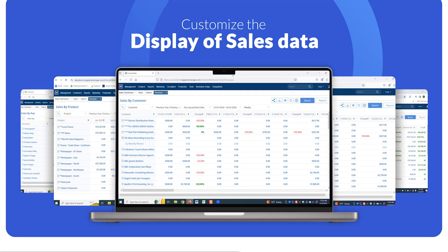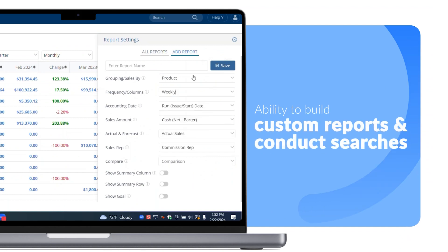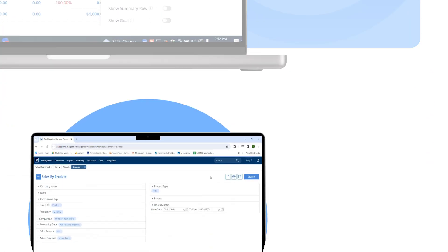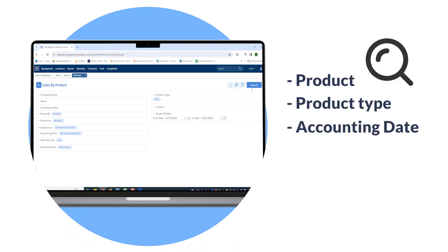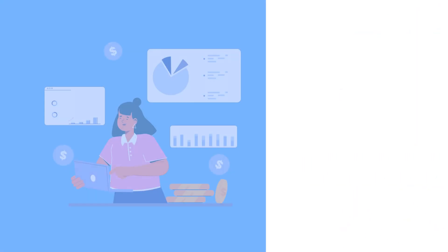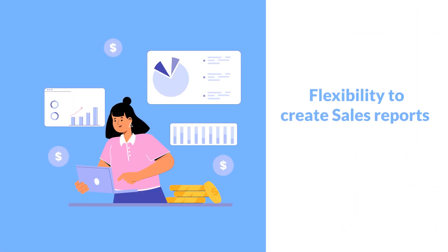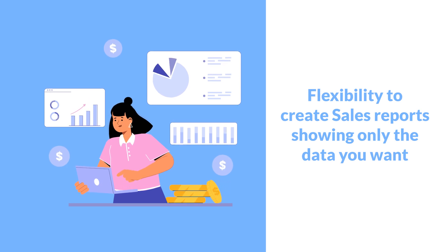With the ability to build custom reports and conduct searches with 11 different search criteria fields — including product, product type, accounting date, issues and dates, and sales amount — you have the flexibility to create sales reports showing only the data you want, displayed how you want, when you want it.